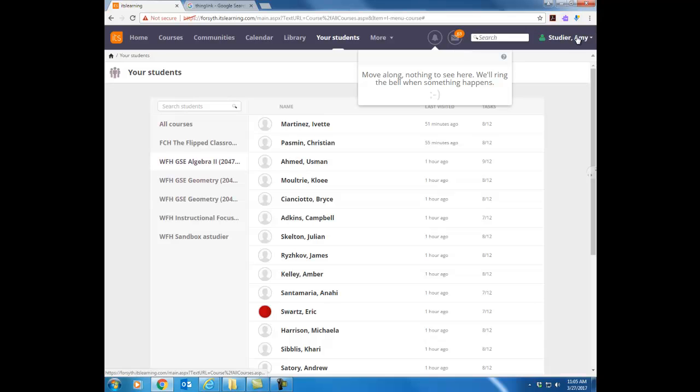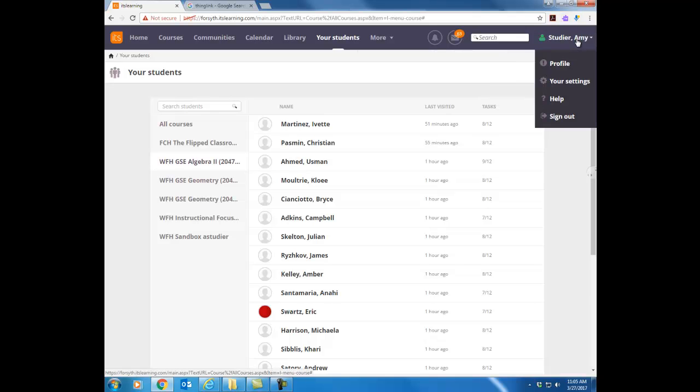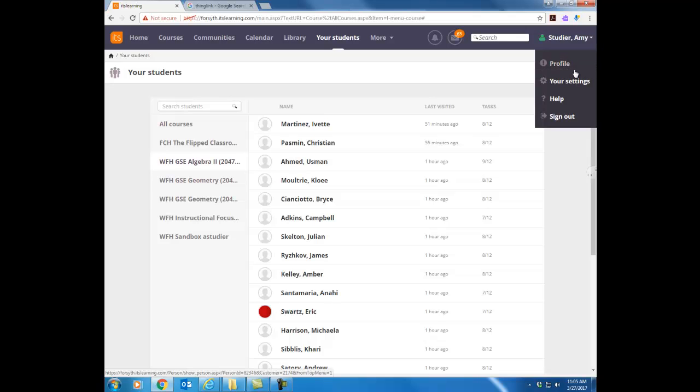Over here to the right you will see your username and then a few pieces of information and another lesson will talk about your profile and your settings but notice this is where you can sign out at any point in time.